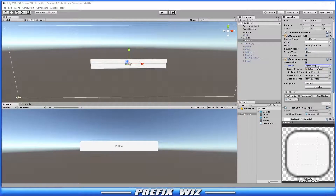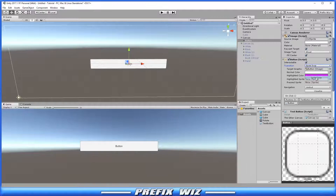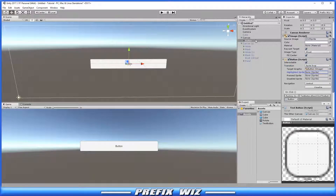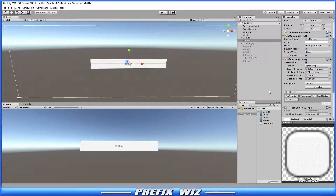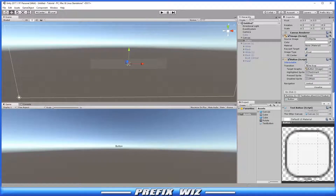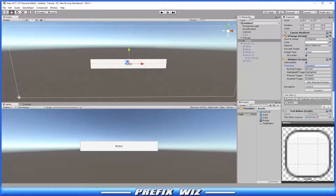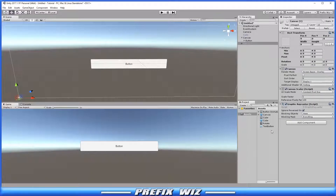Sprite Swap is the same concept as Color Tint, but instead of changing colors we are actually changing the image associated with the button. So we find a couple of images and swap them in. When I push play and highlight the button, we get a checkmark. When I press it, we get a knob. When disabled, it becomes mostly transparent. Then we have Animations, which uses animation clips to transition between button states like normal, highlighted, pressed, and disabled.